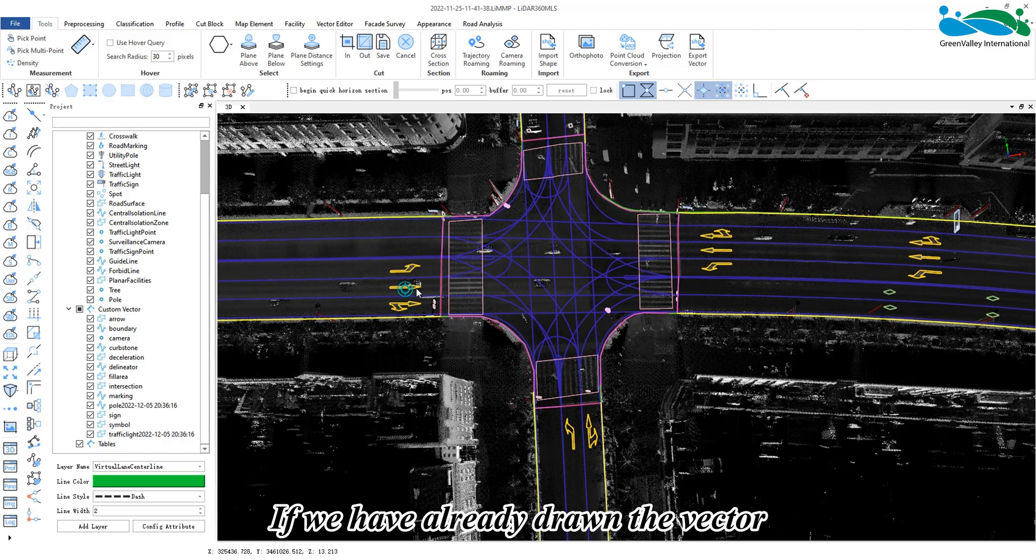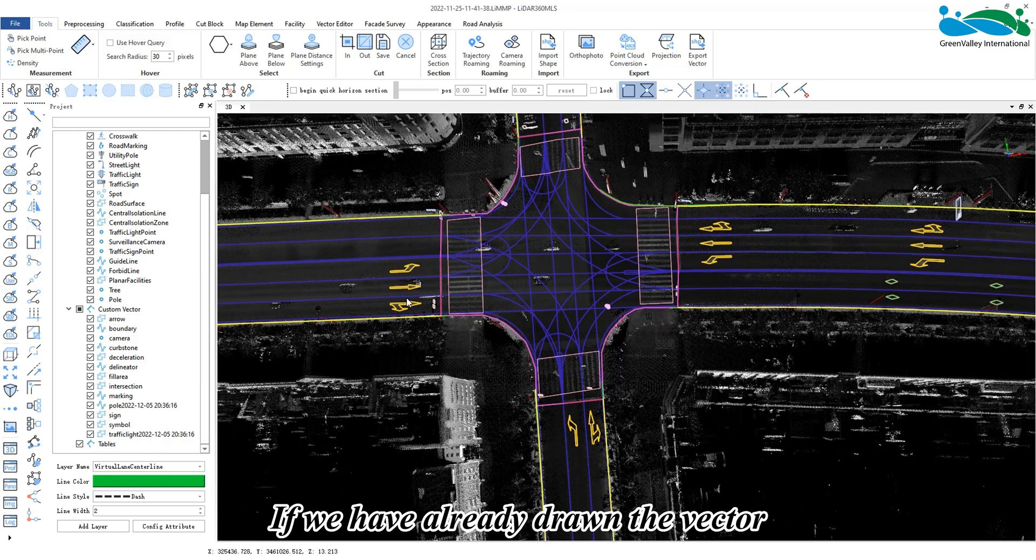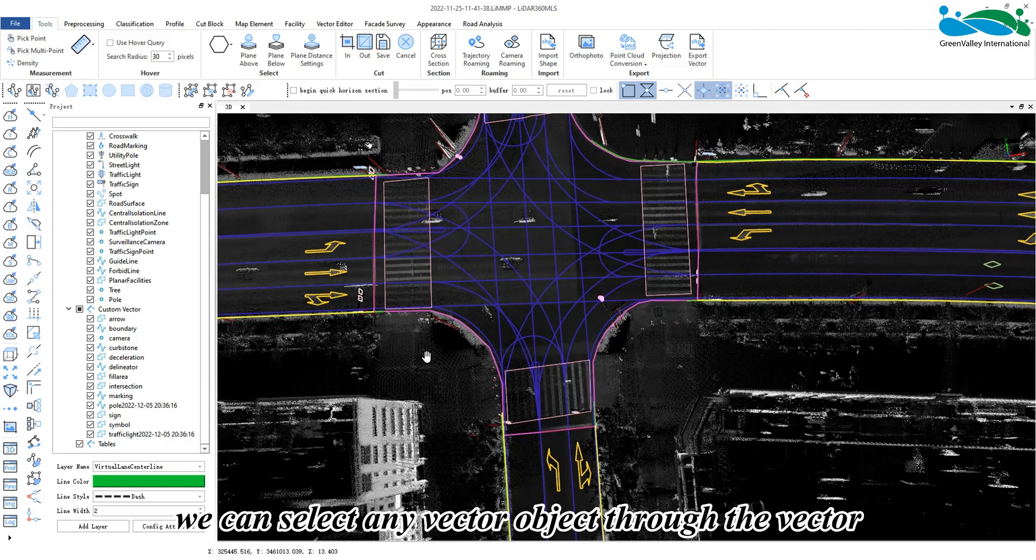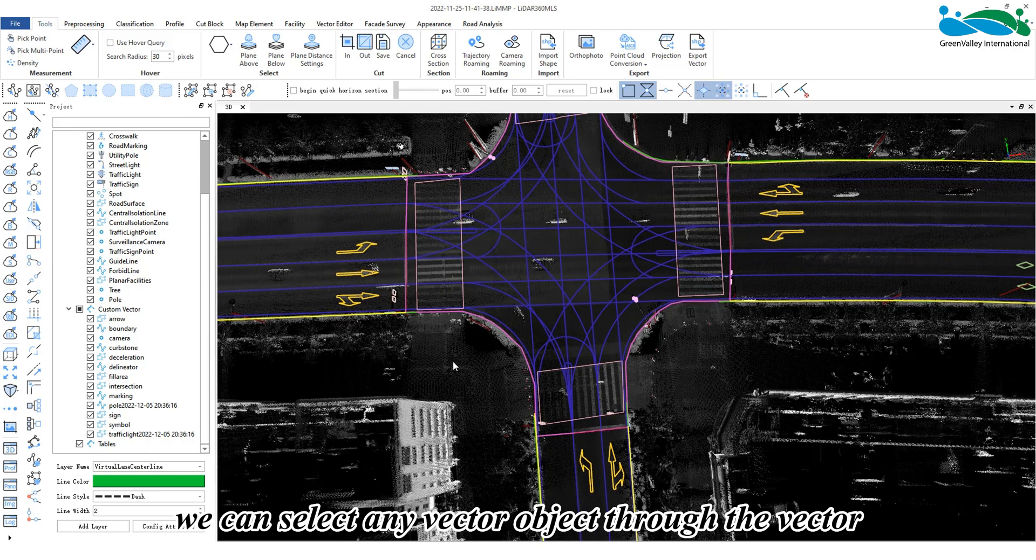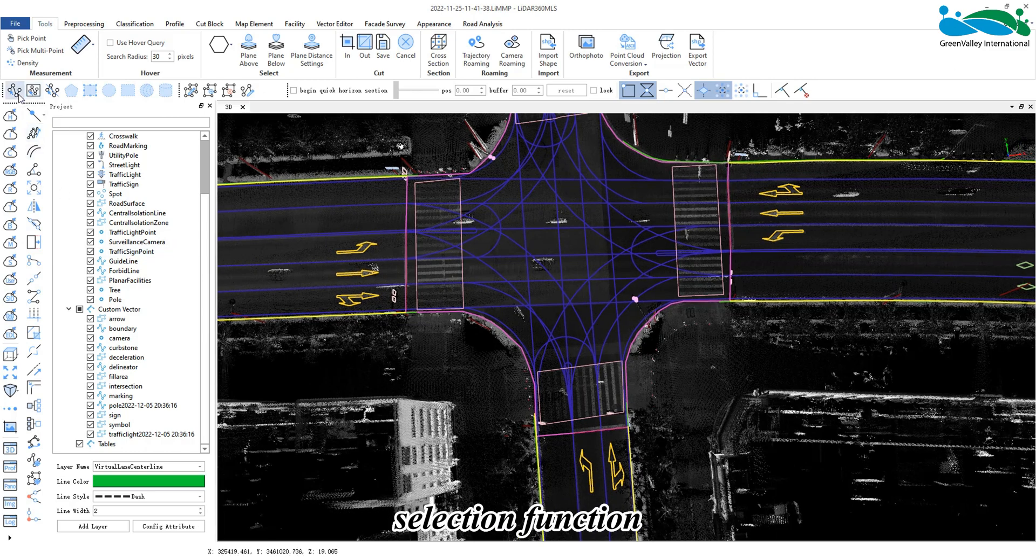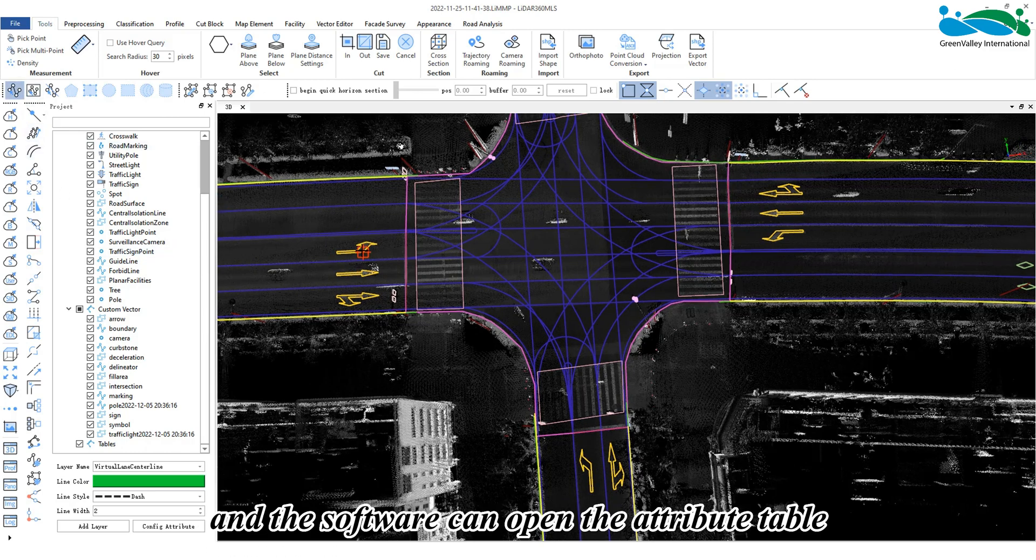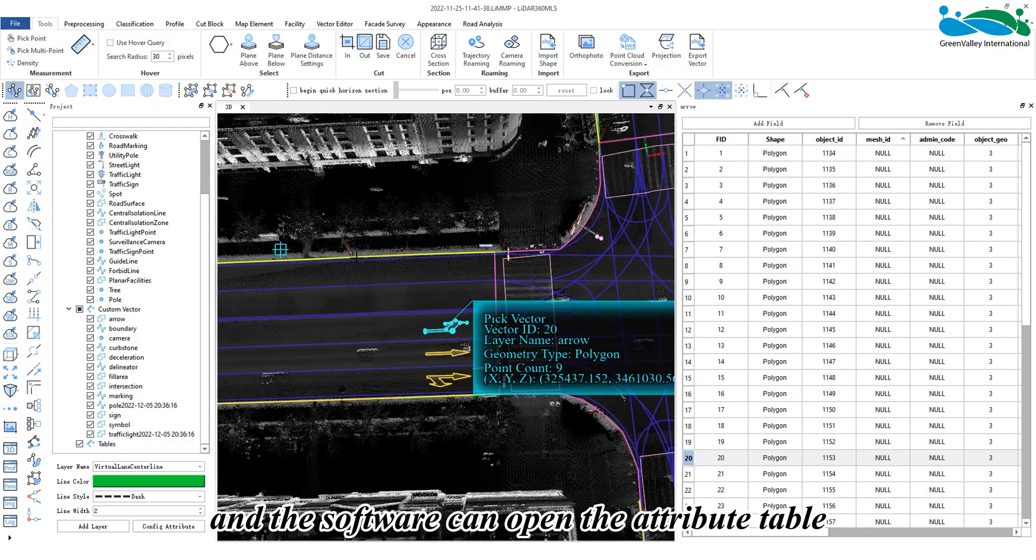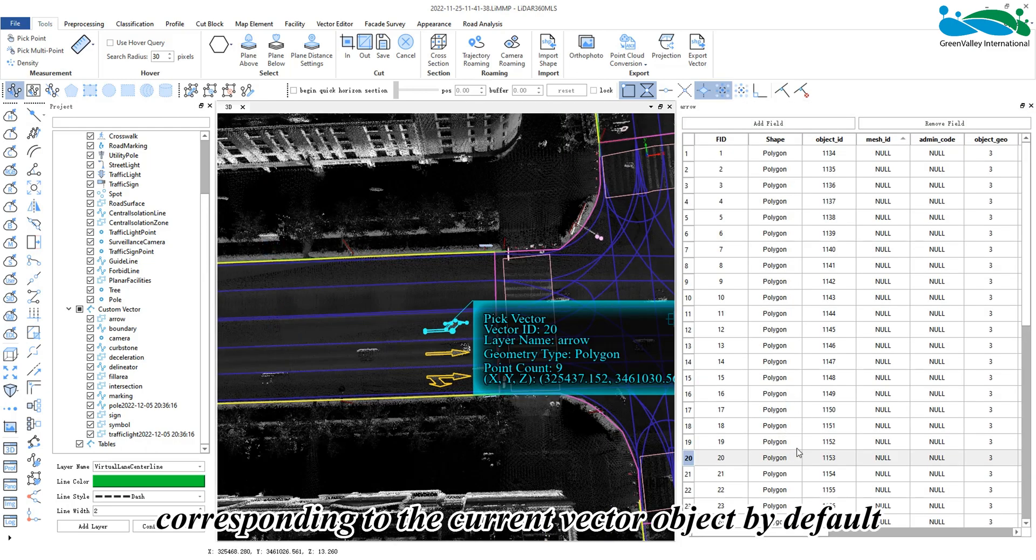If we have already drawn the vector, we can select any vector object through the vector selection function, and the software can open the attribute table corresponding to the current vector object by default.